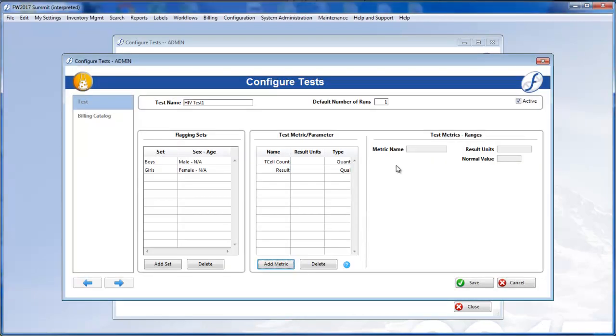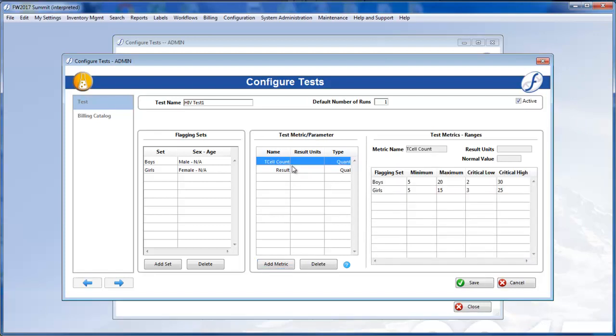Once you have set the metrics in the flagging sets, these are all easy to compare in the configured test window. Simply highlight a metric, and its information will be displayed on the right.